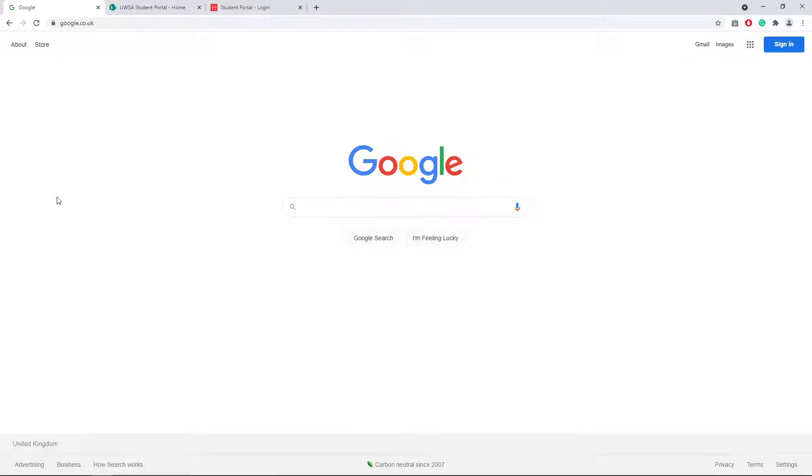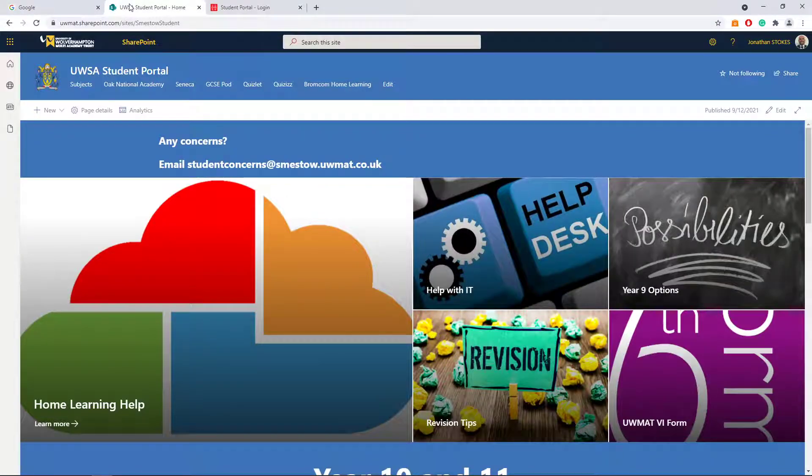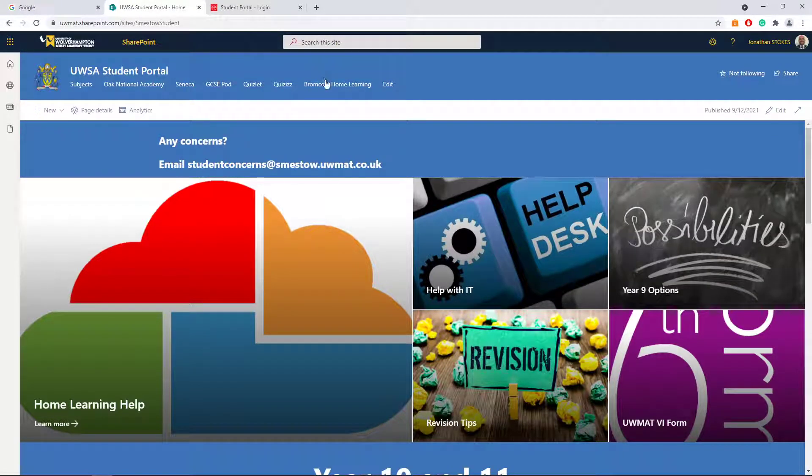Hello, in this video I'm going to show you how to access your home learning instructions using Bromcom Student Portal. There are two ways you can get to it. Number one, you can log into the student portal and click